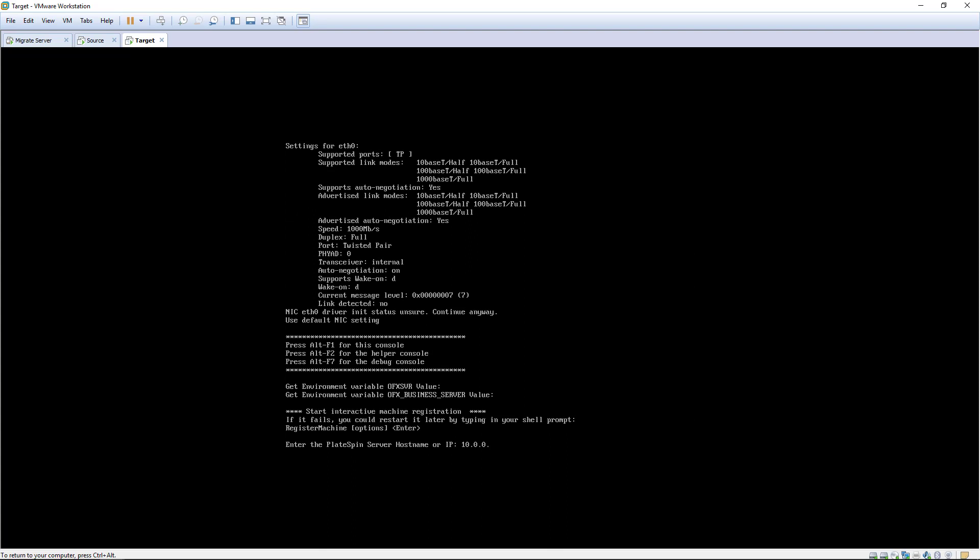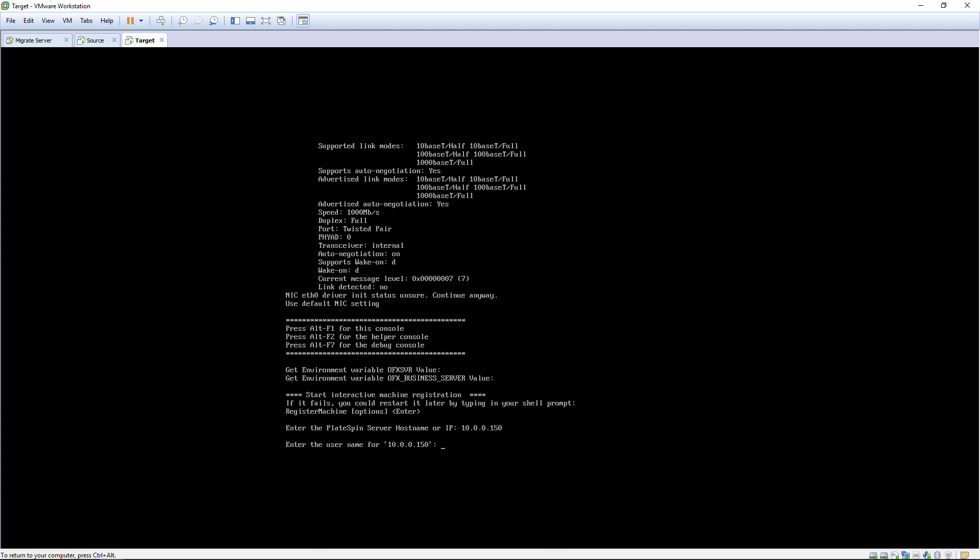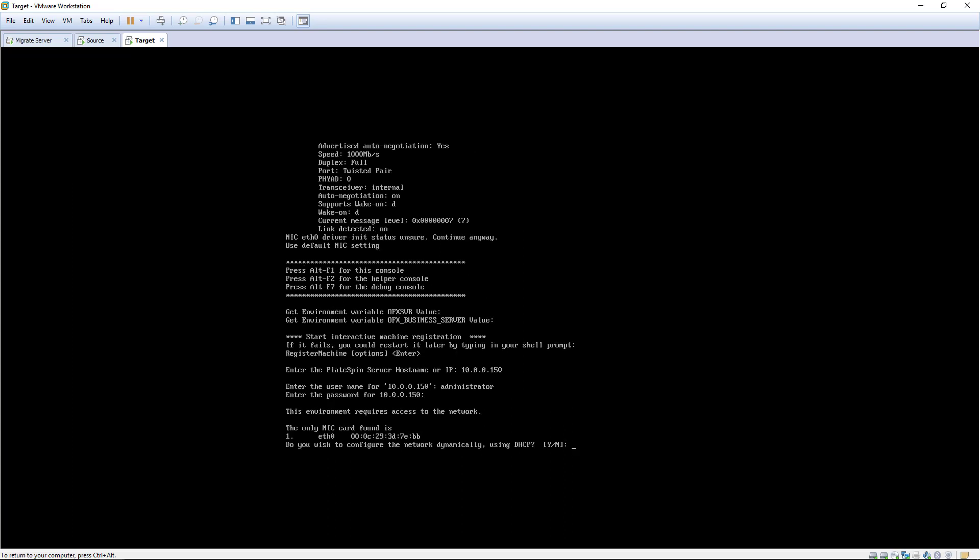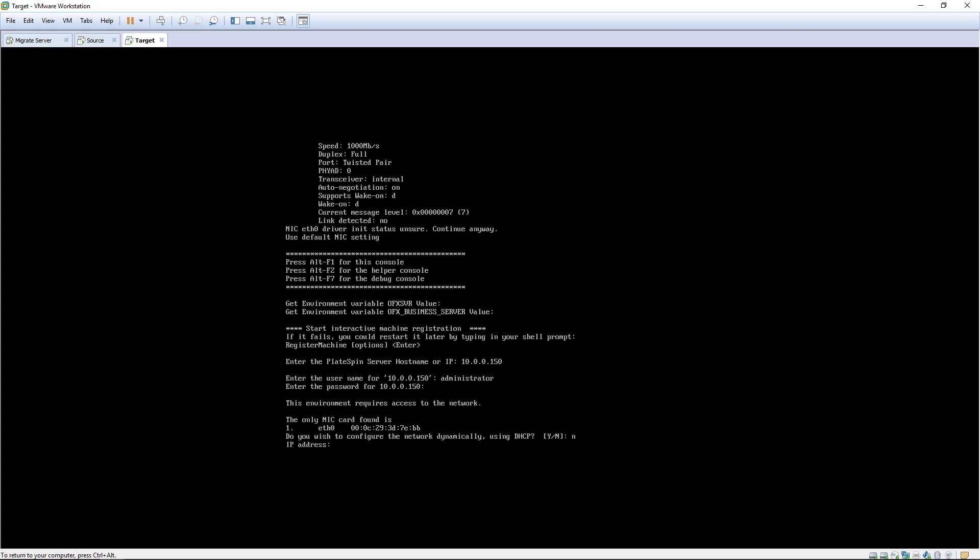When the Linux kernel has loaded, we're prompted to register the target with the PlateSpin migrate server and configure an IP address. If the server has multiple network cards, we can select which one to use.